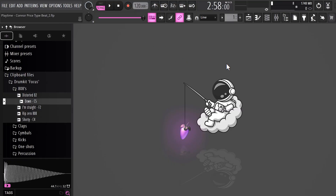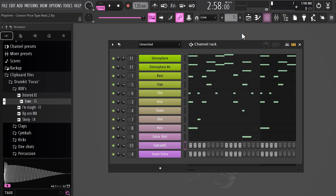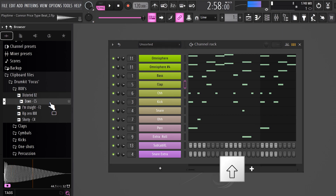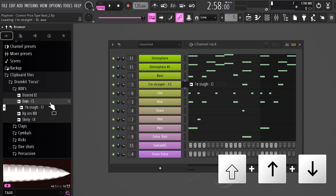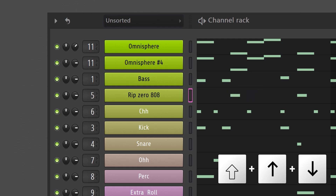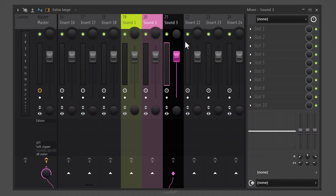If you want to replace a sound in the channel rack and you don't want to drag and drop, simply select the layer and choose a sound in the browser. Hold down Shift and with the arrow keys move up or down, and that will replace it in the channel rack.